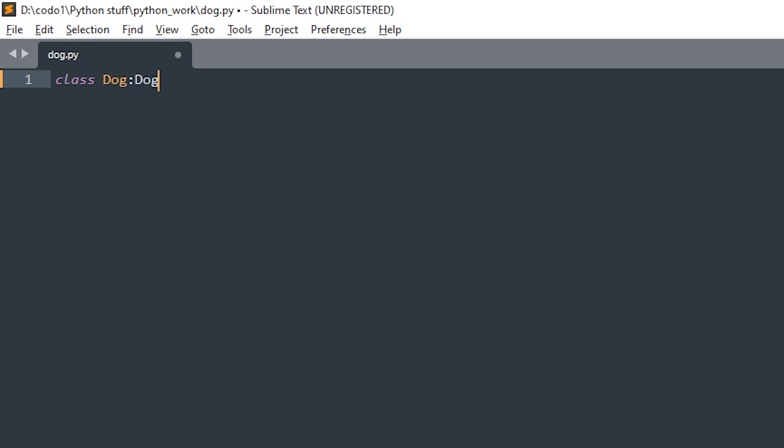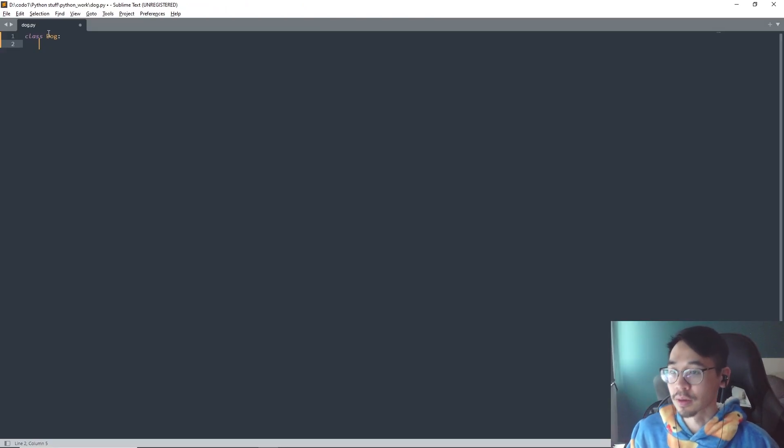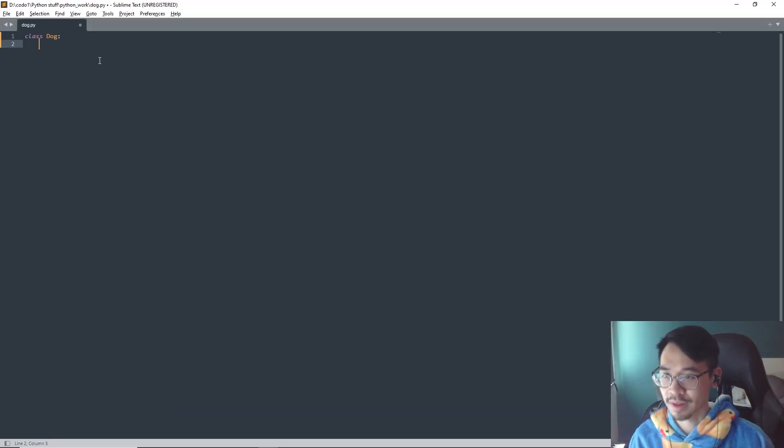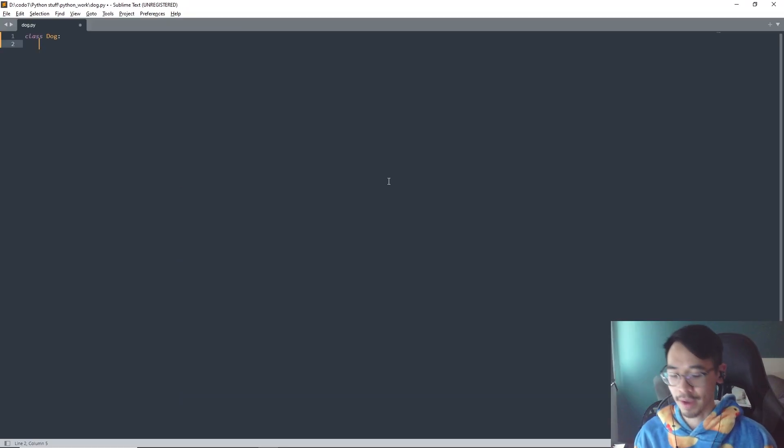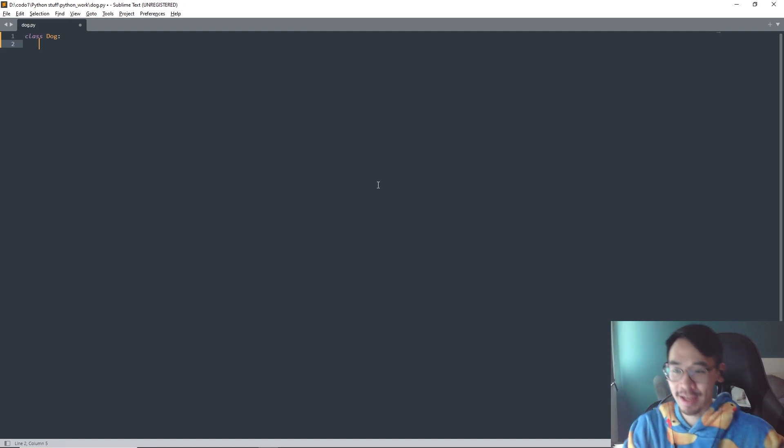Let's say you have a class of dogs. Dogs in general have some attributes that make them a dog — maybe they sit, maybe they have a name if it's your pet. So what a class does — let's make a class called Dog — is simulate a real life dog by adding attributes and behaviors to it. The syntax, which is how you write code in the class, is kind of complicated, but I'll try my best to explain it.